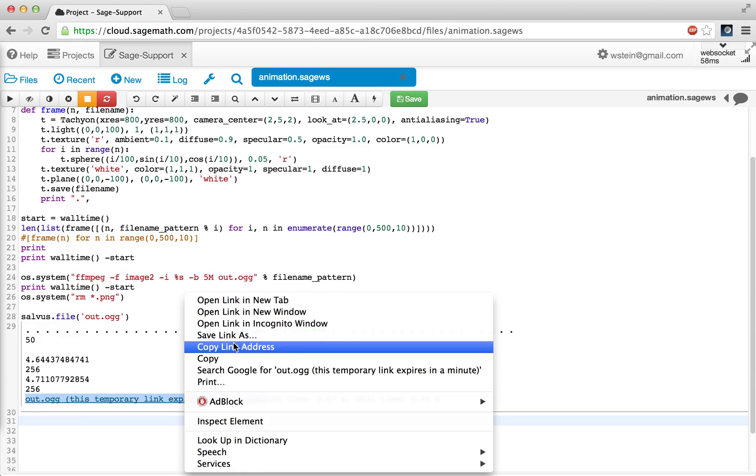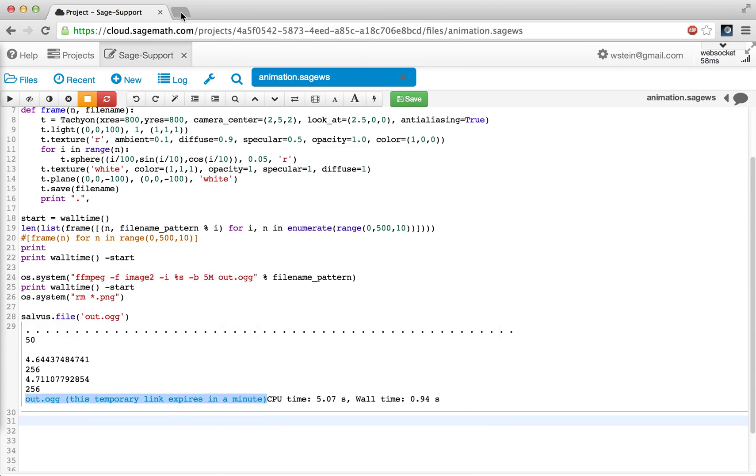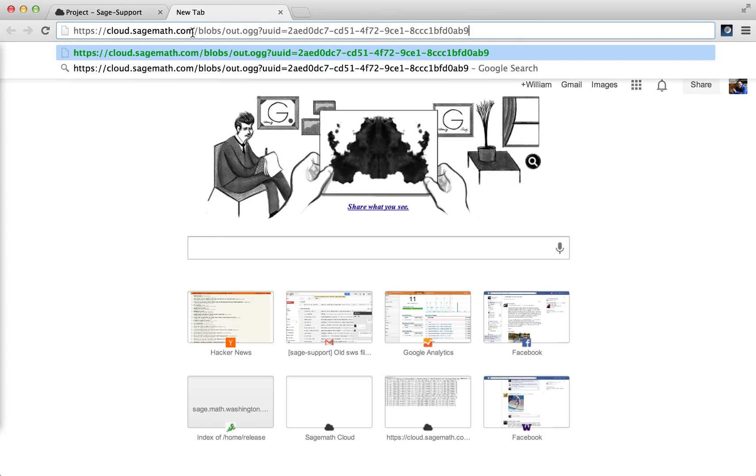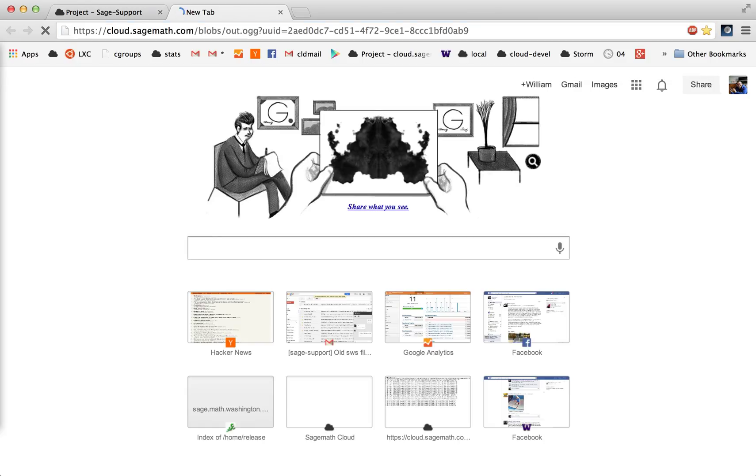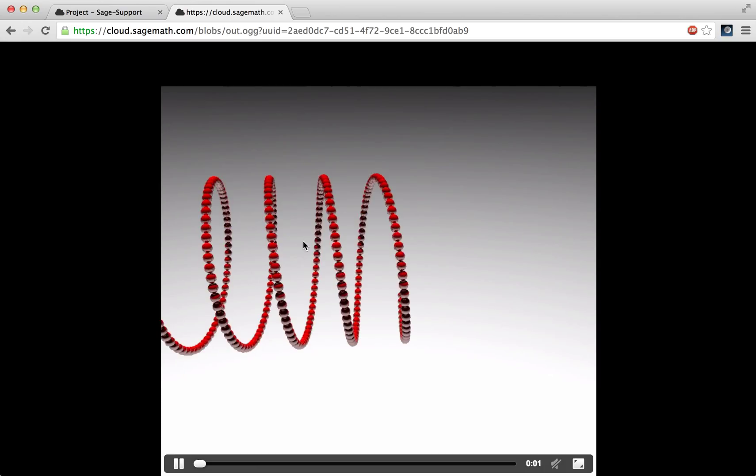Let's see, copy link address, go over here, paste it. Here's our animation.